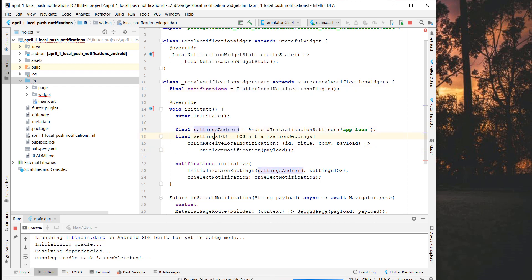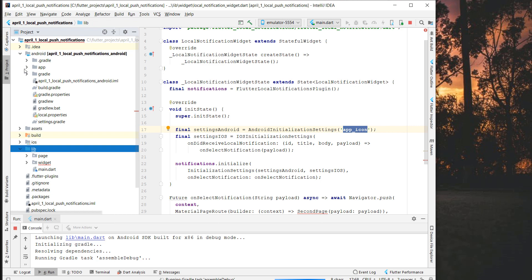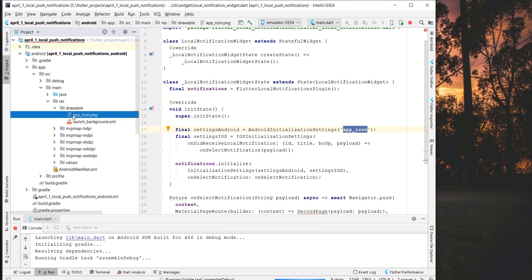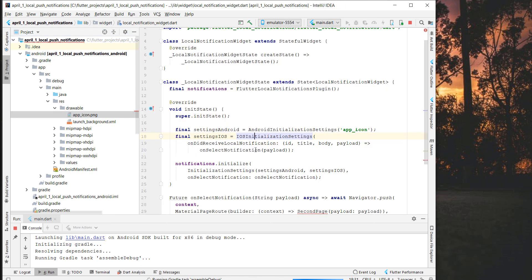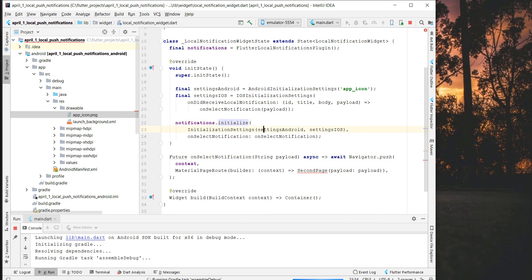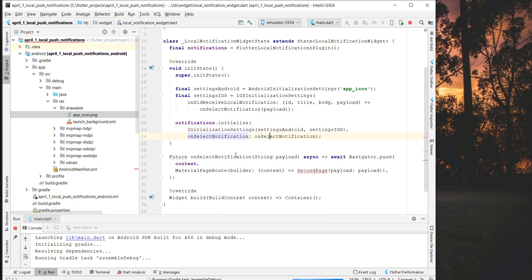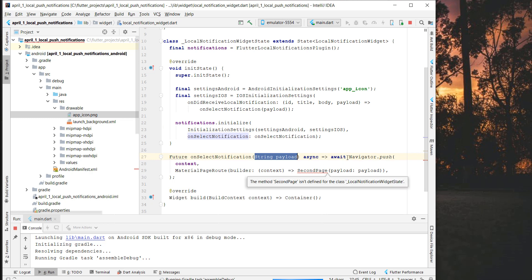Here's what's happening: first we initialize our local notifications plugin. We create settings for Android and iOS. For Android, we have to pass the app icon — it has to be the same name as the icon in our Android folder under app > src > main > res > drawable. For iOS, we also have some settings. Then we tell the plugin to initialize with these Android and iOS settings. We also have a named parameter 'onSelectNotification' — every time we tap on a notification, this method is executed. We receive a payload and navigate to a new page.